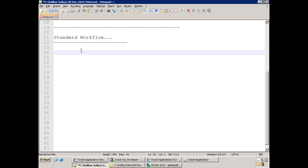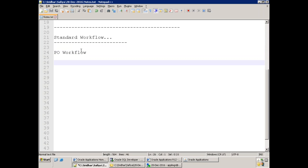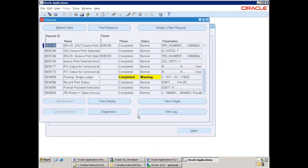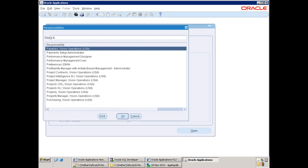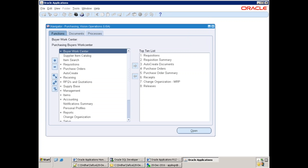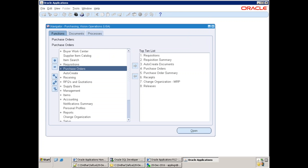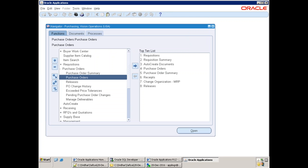Consider the PO workflow — the Purchase Order workflow. For every module that has an approval hierarchy, workflow will be used in the background. Let me show you how to create a purchase order and see which workflow gets kicked off. Go to the Purchase Order responsibility and log in with the Operations user, who already has the necessary setups to create a purchase order.